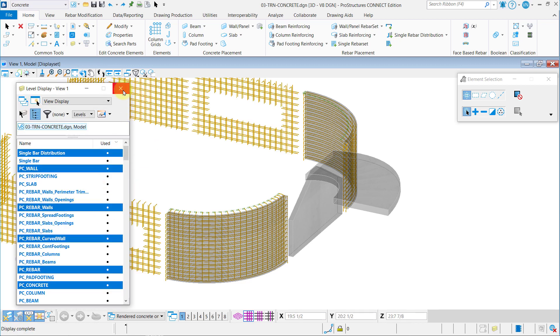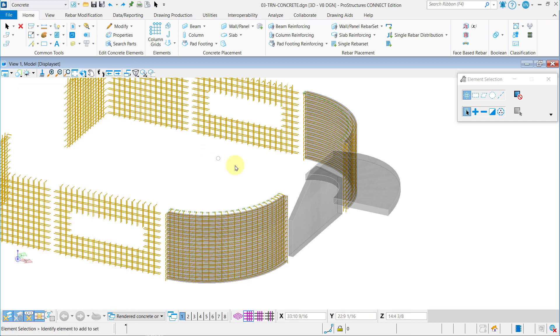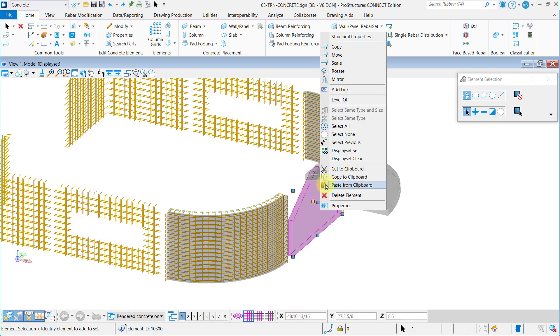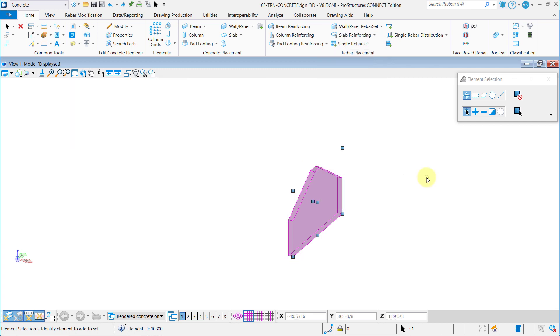Go to Level Display and leave just the PC wall and PC rebar walls levels active. Now add the wall from the exercise onto a display set.